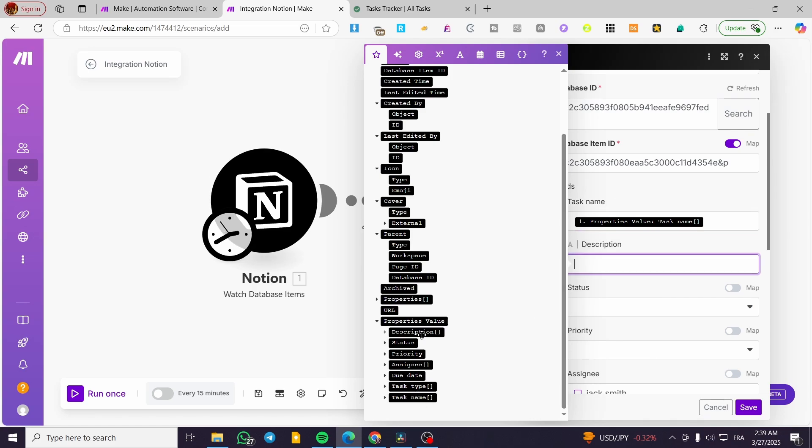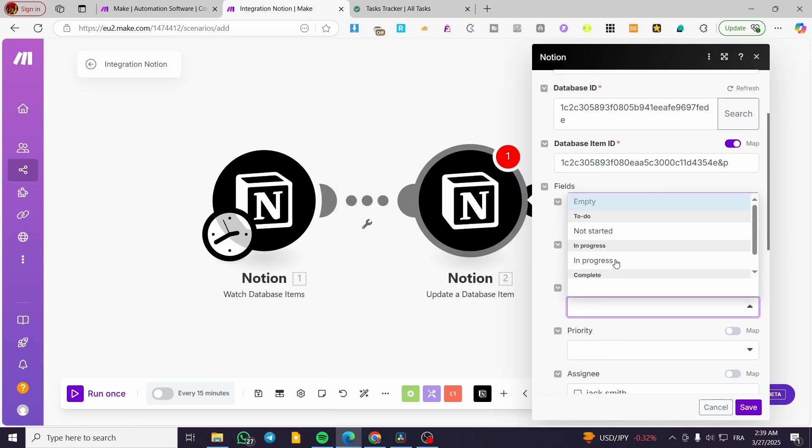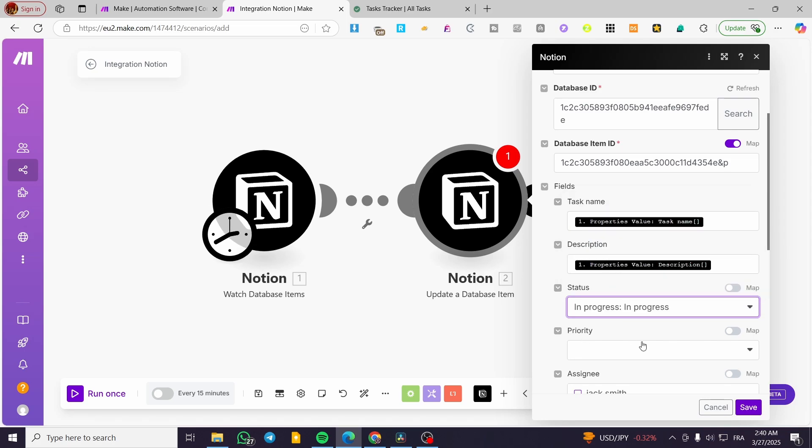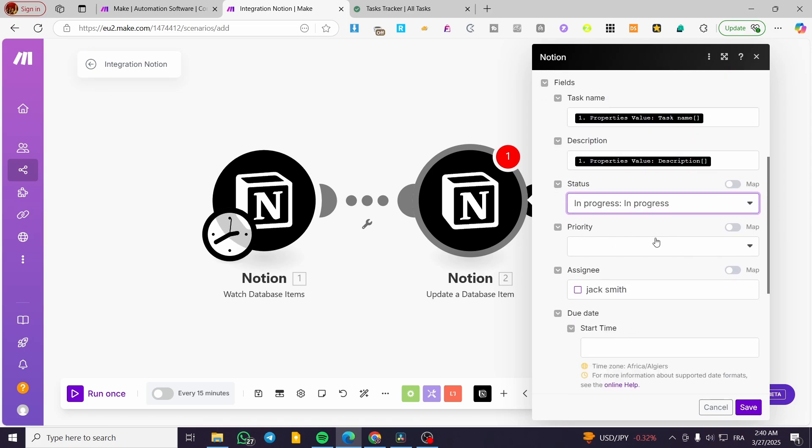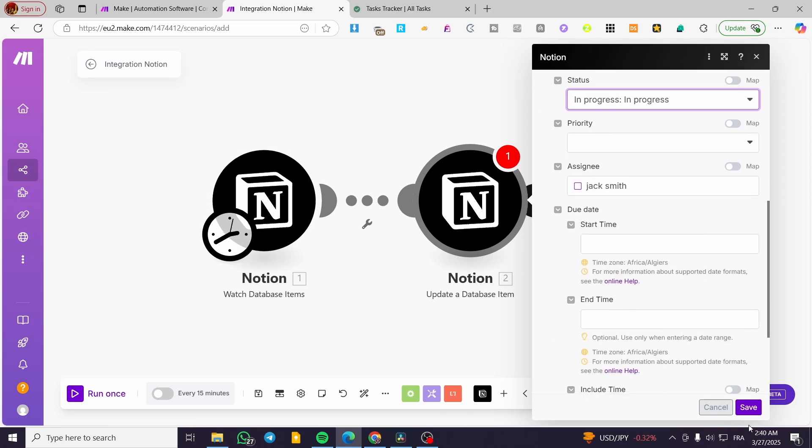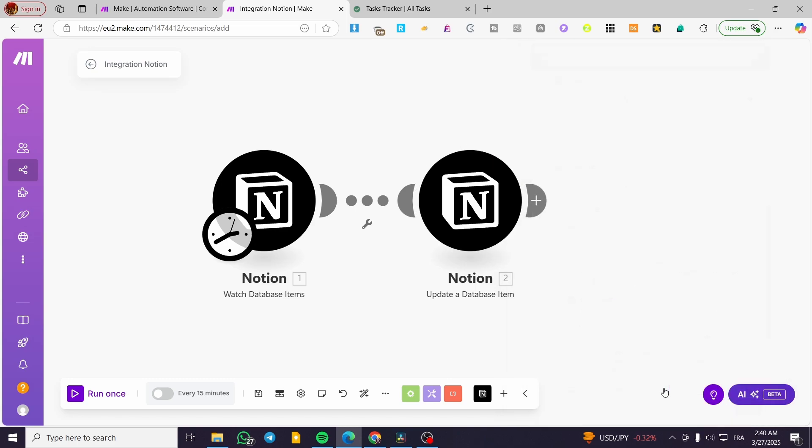For example, you're going to search for a description added in here status. Also, maybe you're going to use to do or in progress, whatever you want. You can add priority, click on save.